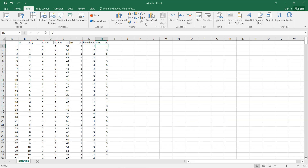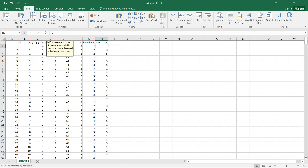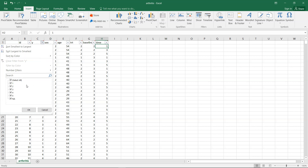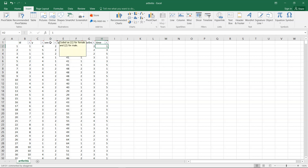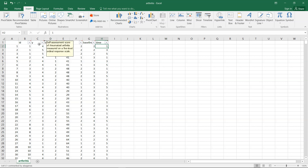Here is the arthritis dataset, which you can find via the link in the description. The first variable is ID — the patient identifier. The Y variable is the self-assessment score of rheumatoid arthritis measured on a five-level ordinal response scale (values 1 through 5, with some missing). Sex is coded as 1 for female and 2 for male, and age is the self-explanatory age of the patient.